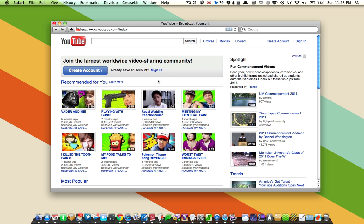You've taken some videos with your video camera and you've got them on your computer, but you want to share them online. One of the easiest ways to do that is with YouTube. So let's take a look at how you can sign up for YouTube and share videos.